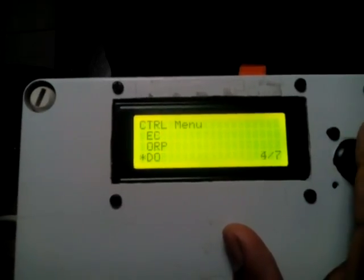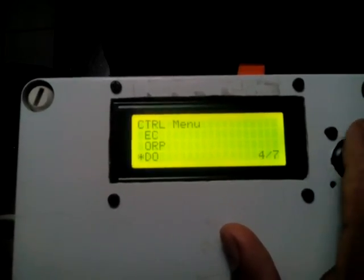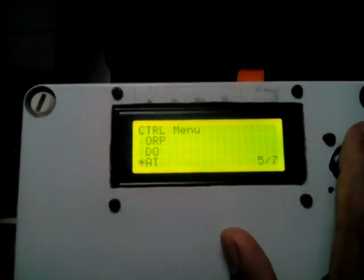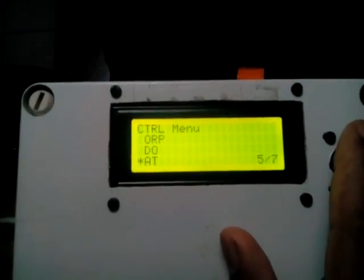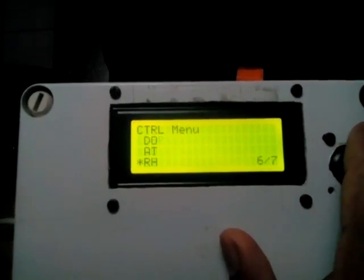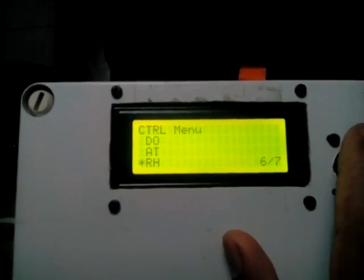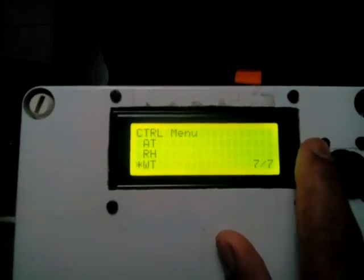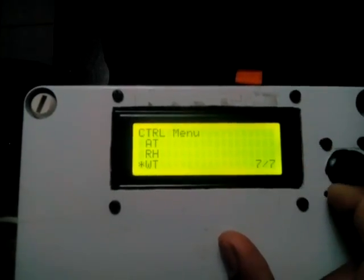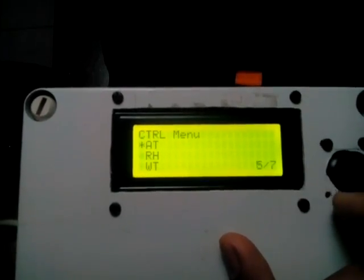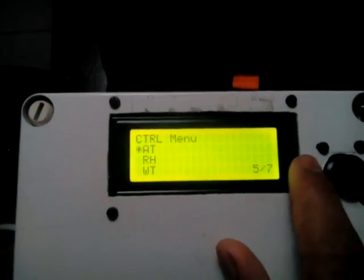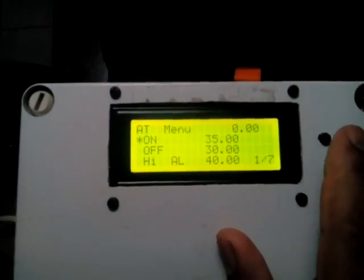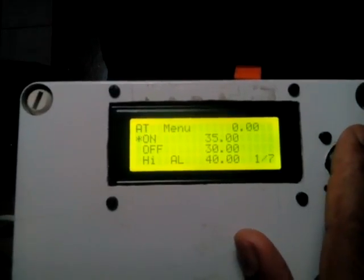We have the usual pH all the way down to the DO, but in addition to that we have AT for air temperature, RH for relative humidity, and WH for water temperature. Again, we have the same control system.